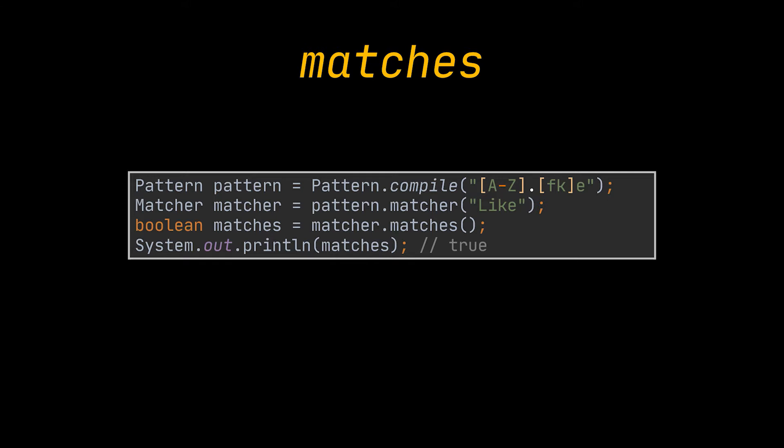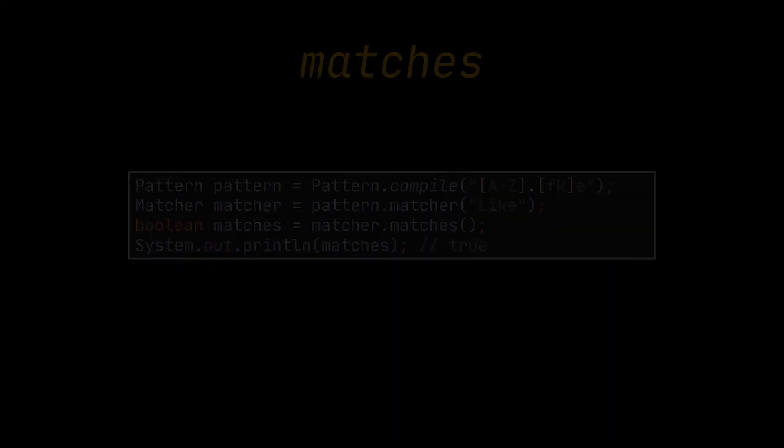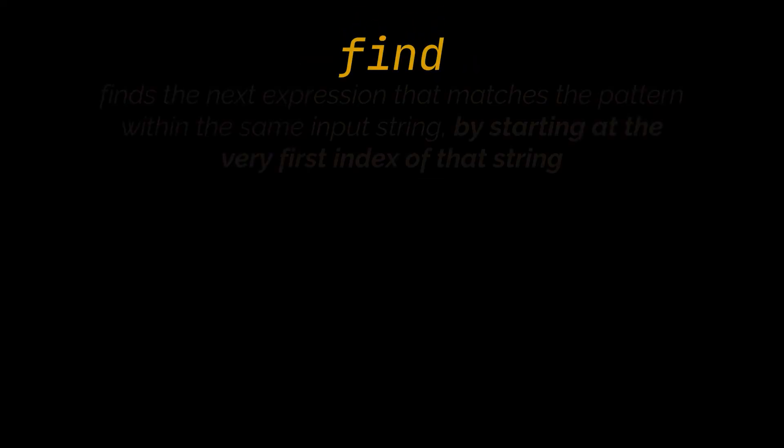So, either the whole string matches the pattern or not. In this example, the matches method will return true. The next method is the find method.